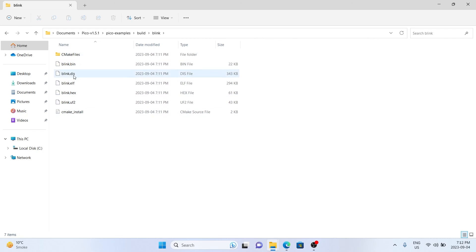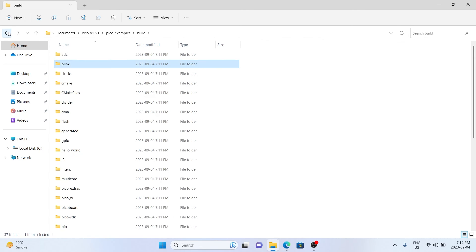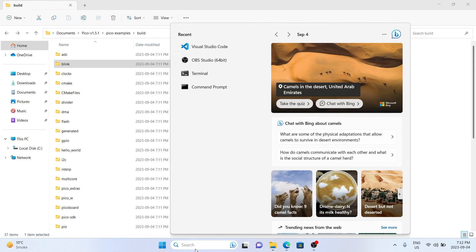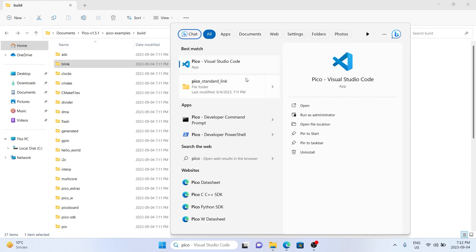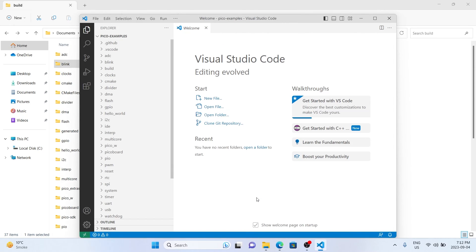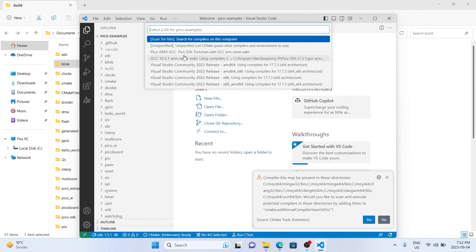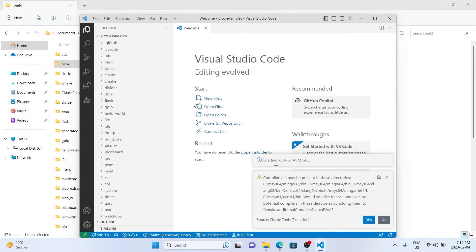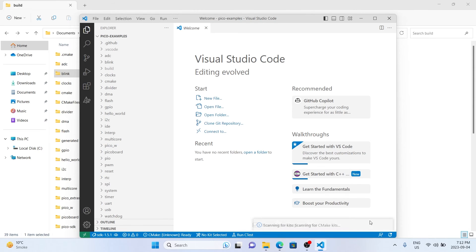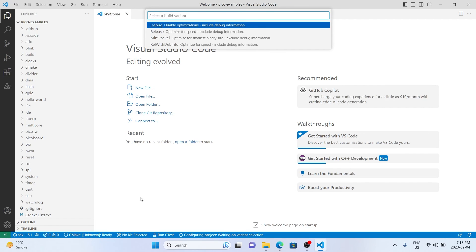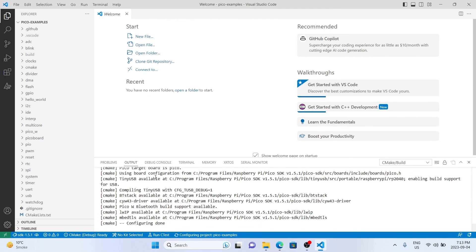The examples have already been compiled. Open up the Pico version of VS Code by typing 'Pico' in the search menu — you'll see VS Code as one of the options. Allow it past the firewall, and you're going to want to pick the Pico ARM GCC option. Click yes to the prompt, and it will run through some initialization. For the release package, I'm going to choose debug.